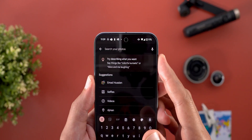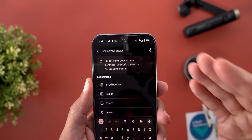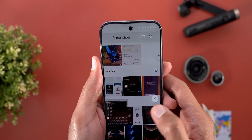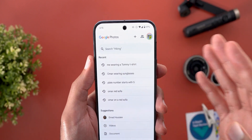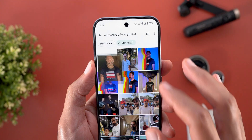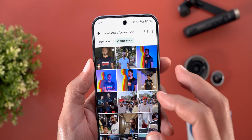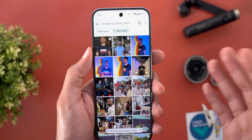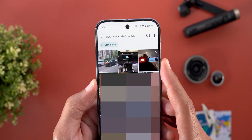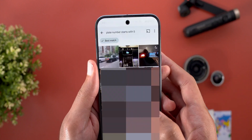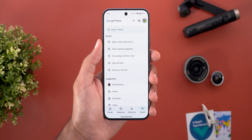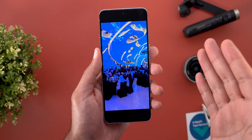The third feature is the new Advanced Search. This is not related to Ask Photos announced at Google I/O, but it's more advanced than the normal search. You can describe what you want, like 'colorful sunsets' or 'Alice and me laughing.' It doesn't always work as expected — for example, searching 'me wearing a Tommy t-shirt' got many correct results but also wrong ones. Searching for a plate number starting with five returned no matching pictures. I'm eagerly waiting to check Ask Photos and see how it works.